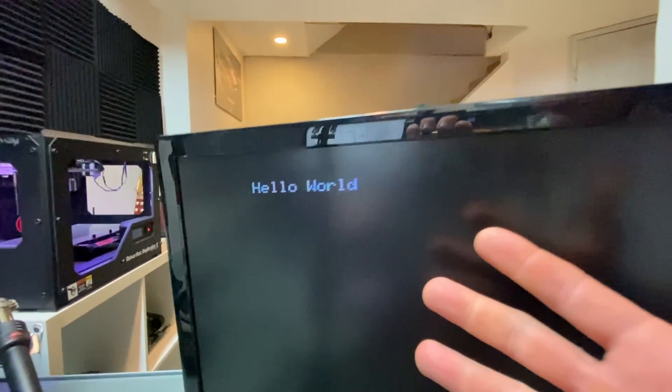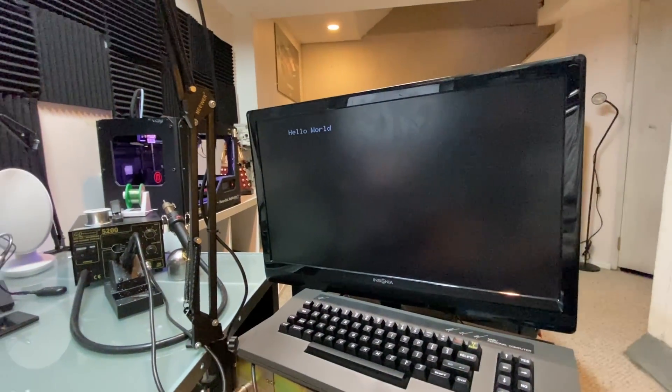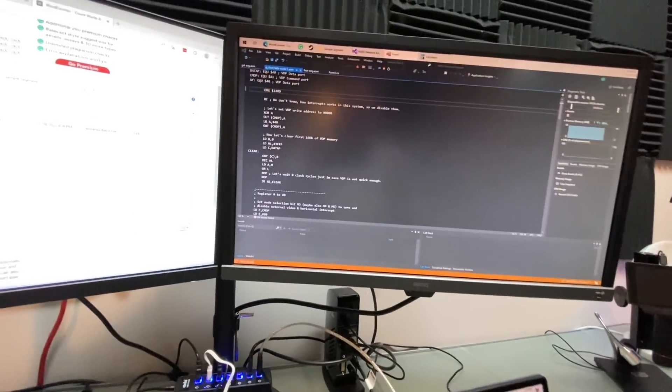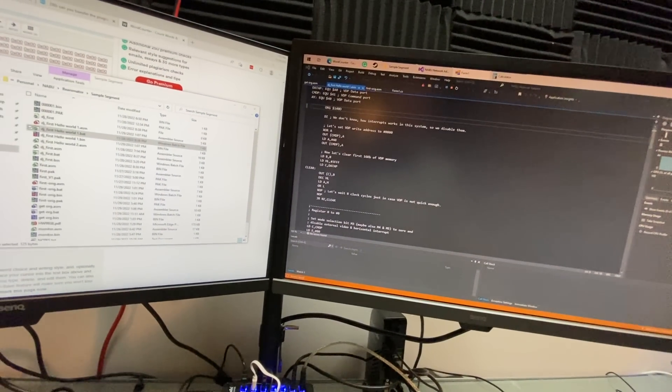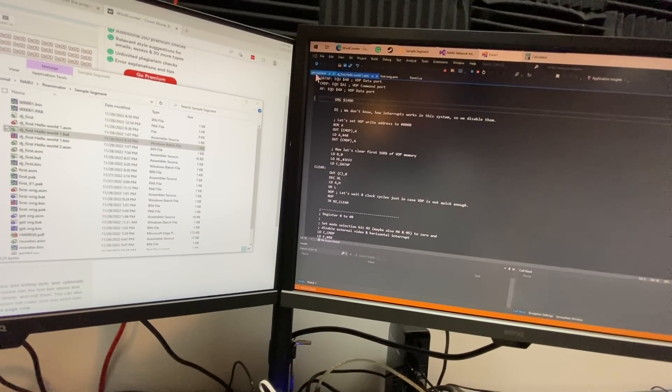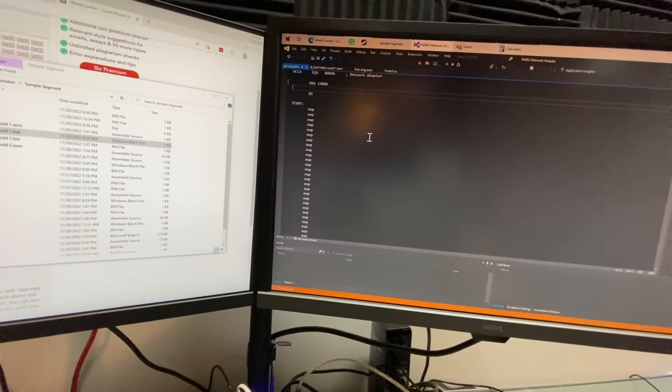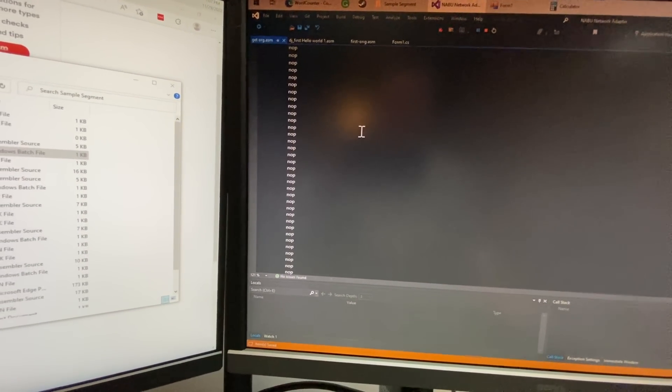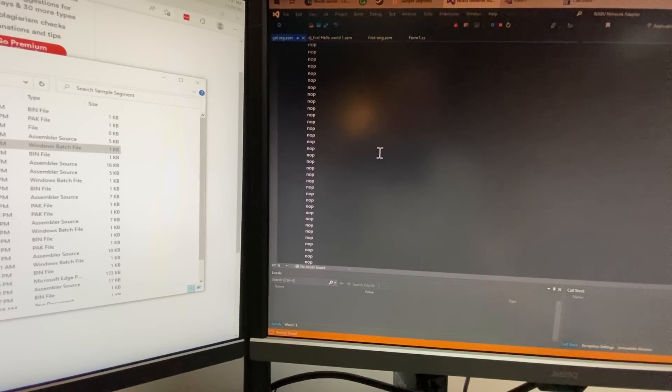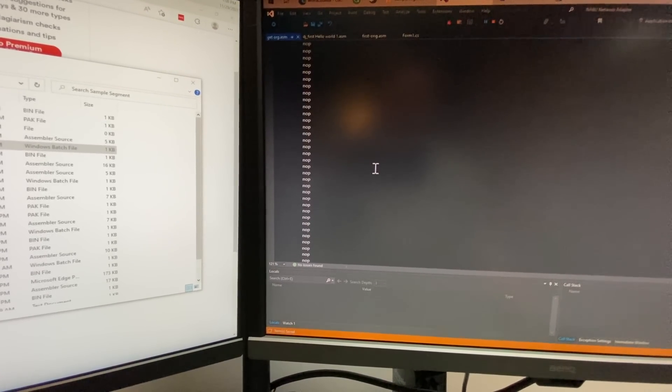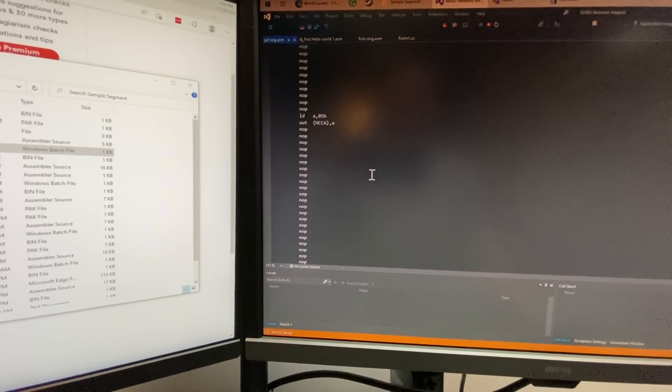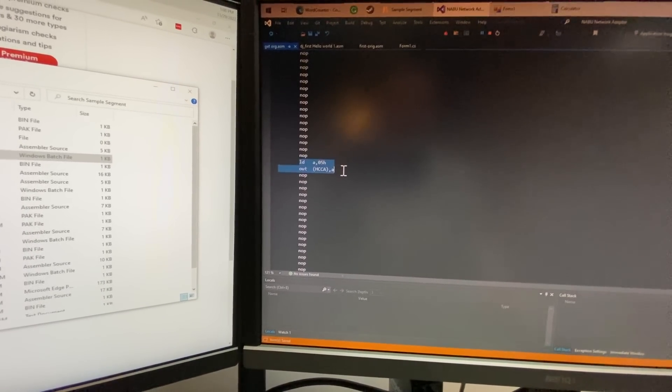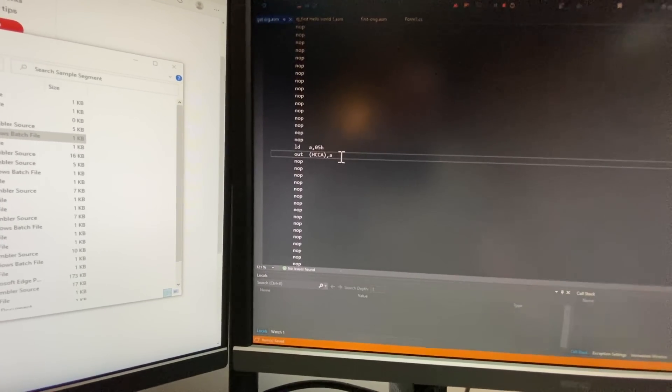Okay, so figuring out the origin address was fun. It occurred to me that if I can write out to the HCCA port, then I can at least see if there's some data coming through.